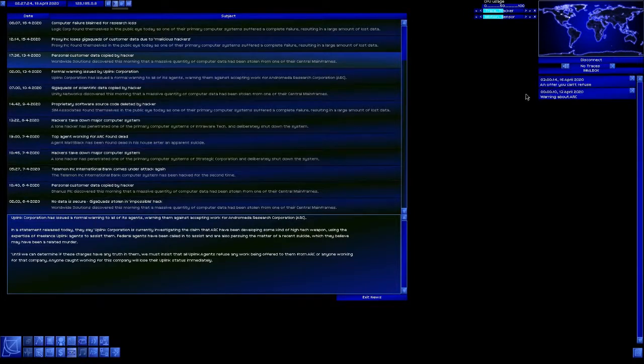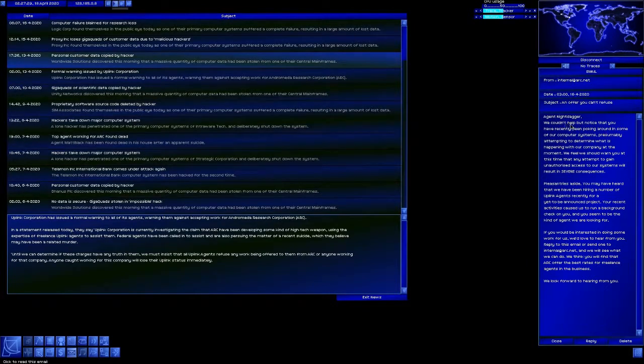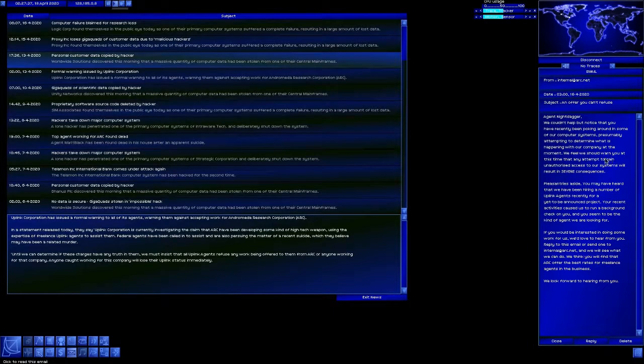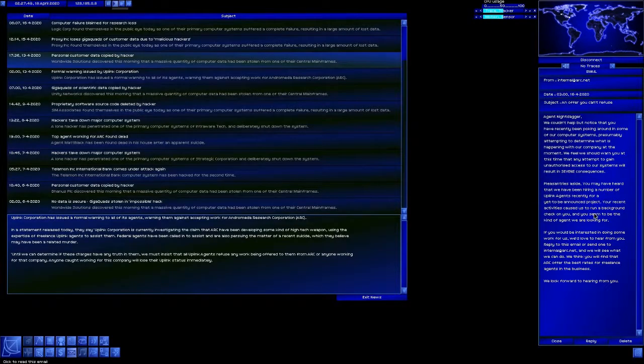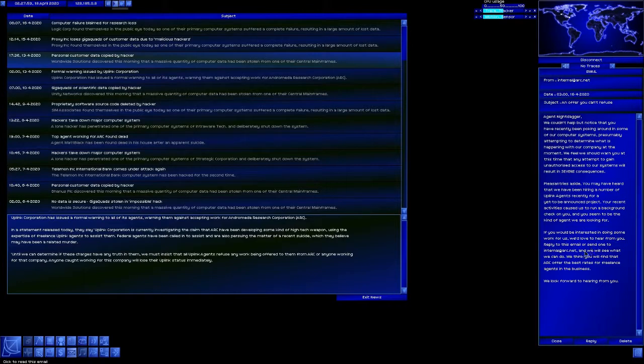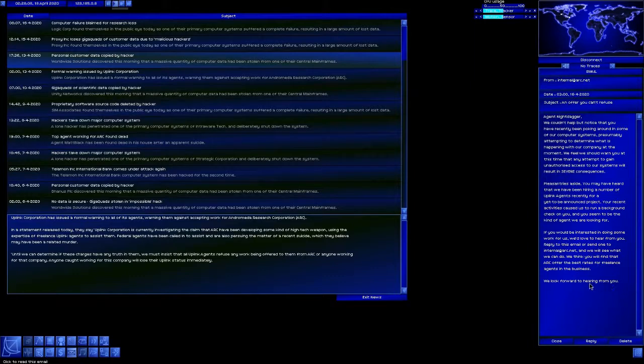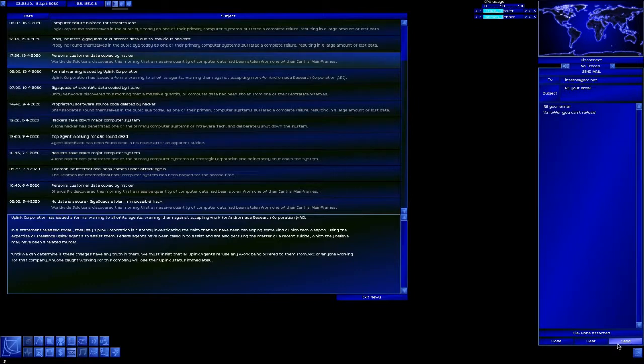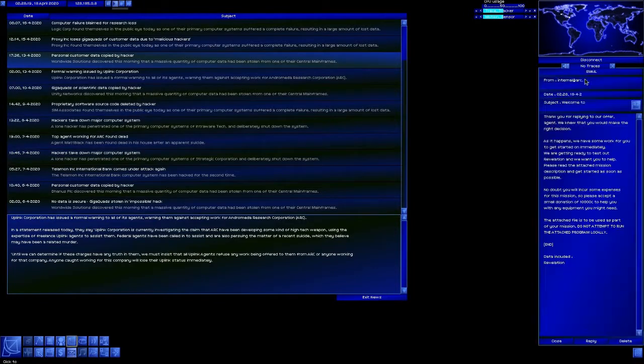I always have to check that every once in a while. Oh, an offer you can't refuse. Agent Nightdagger, we couldn't help but notice that you have recently been poking around in some of our computer systems, presumably attempting to determine what's happening with our company at the moment. We feel we should warn you that any attempt to gain unauthorized access to our system will result in severe consequences. Pleasantries aside, you may have heard that we are hiring a number of Uplink agents recently for a yet-to-be-announced project. The recent activities caused us to run a background check on you and you seem to be the kind of agent we're looking for. If you'd be interested in doing some work for us, we'd love to hear from you. We think you'll find that ARC offers the best rates for freelance agents in the business. Oh it's an offer I can't refuse, so let's go ahead and send it.